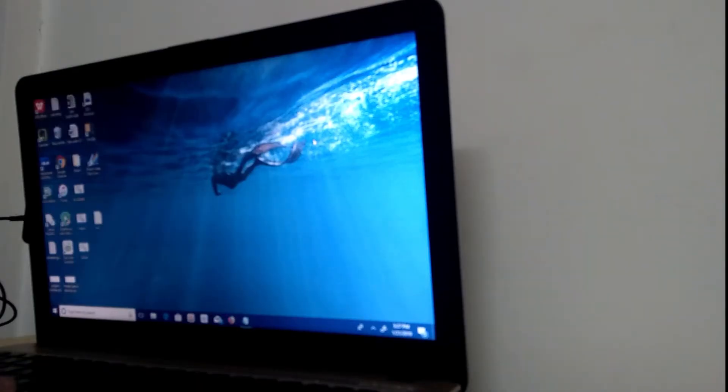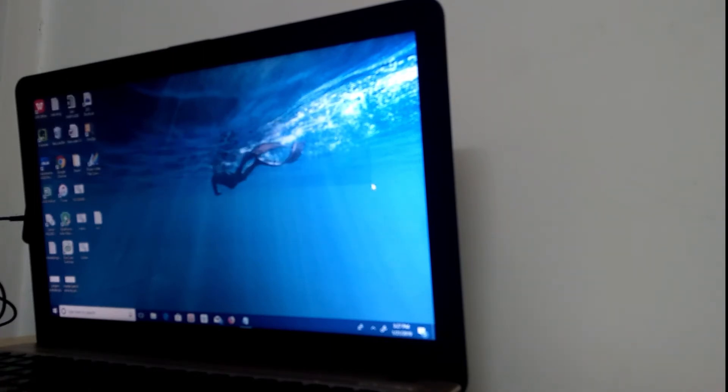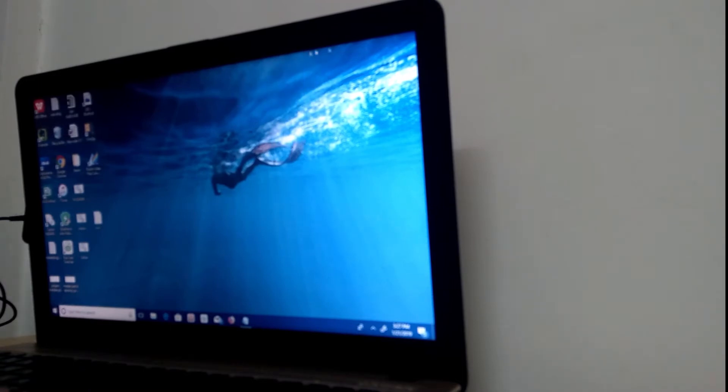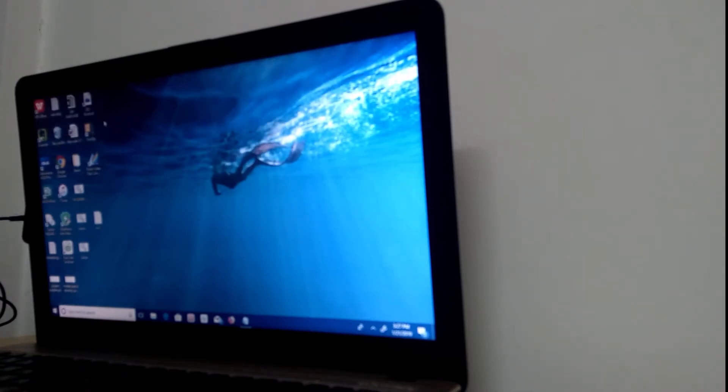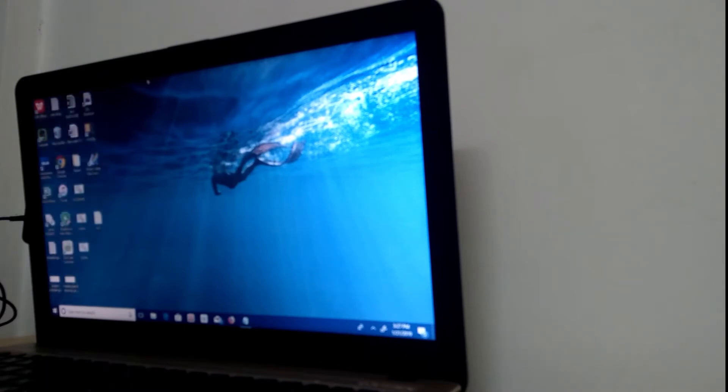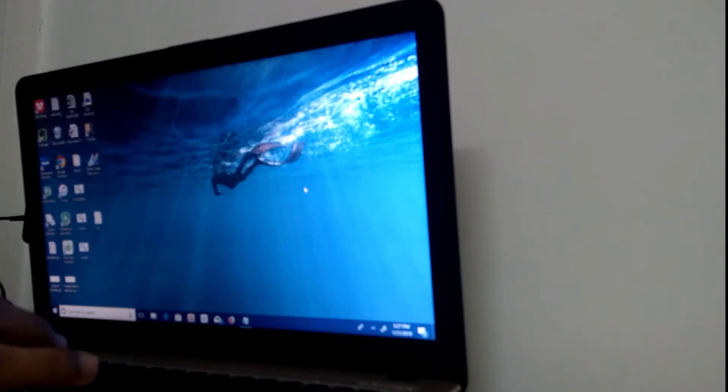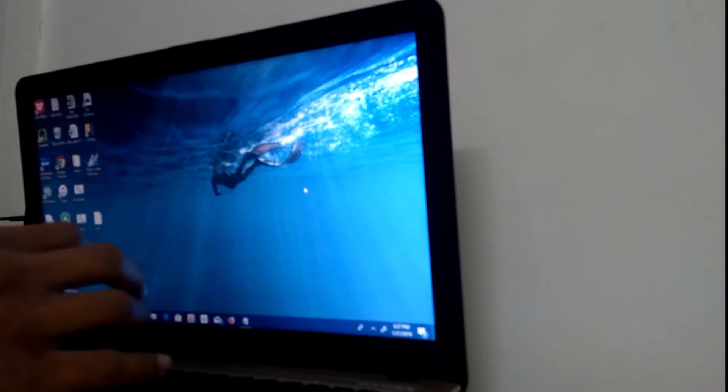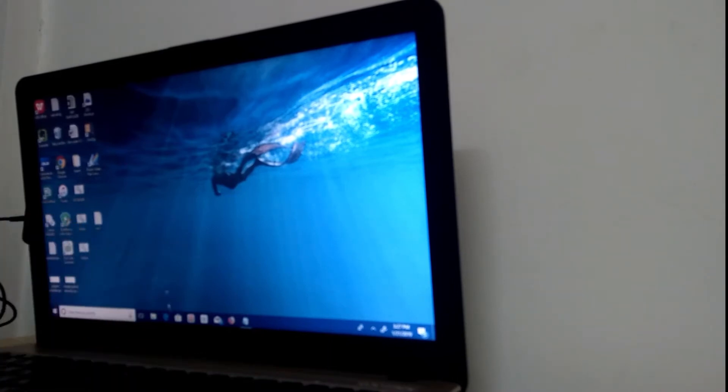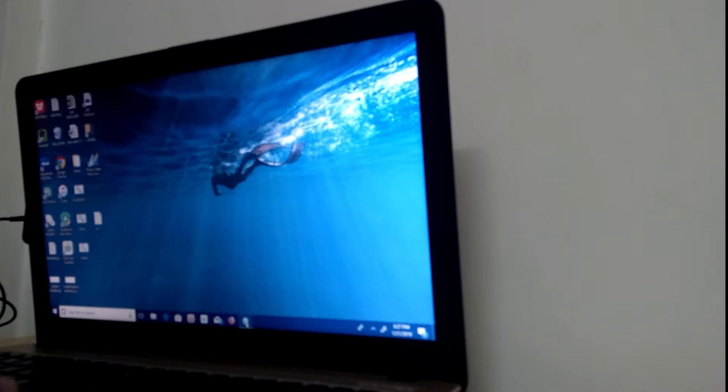So, as you guys can see, this is the screen when the laptop starts completely. It runs pretty smoothly. No lag whatsoever. I do have a bunch of apps right here. Google Chrome, Firefox, and stuff like that. This is Windows 10, by the way. Windows 10 Home. It's actually pretty good. And it's really fluid and fast. So let me just show you how fluid and fast the keyboard is.